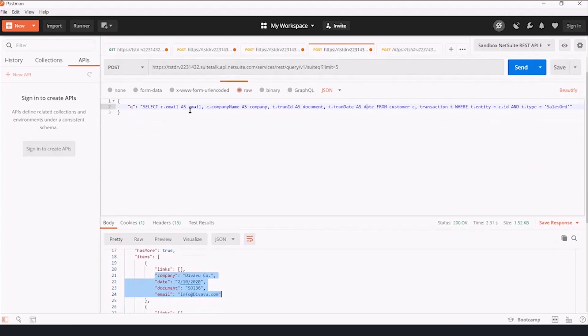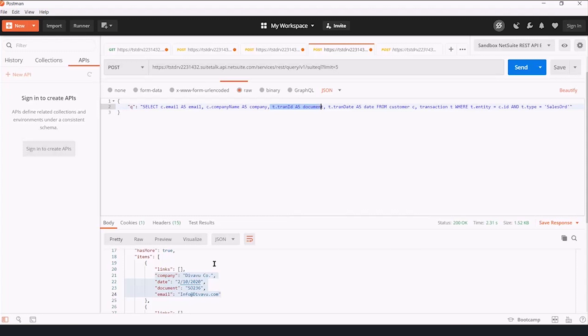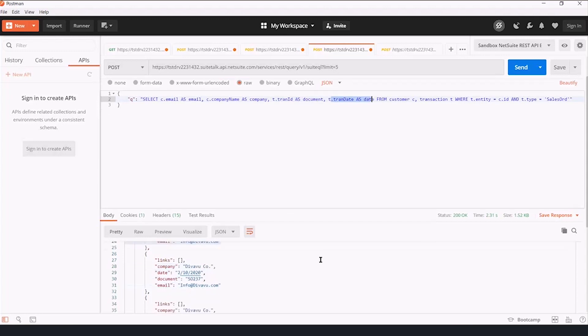Company, customer company name, email, customer email, document, transaction ID, and the date, transaction date. And we have five of these.